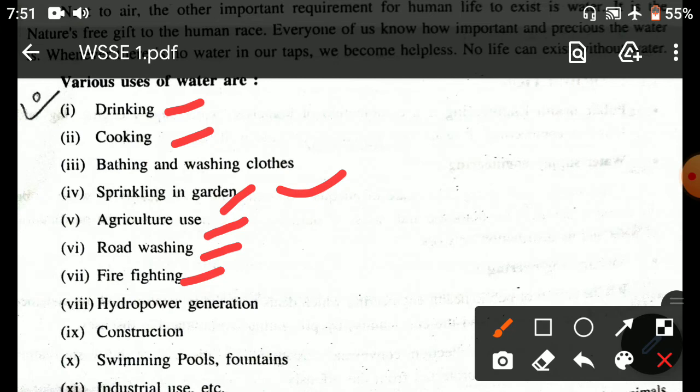Other uses of water include hydropower generation, construction work, swimming pools and fountains, and industrial use.